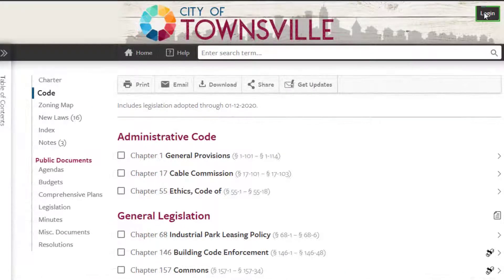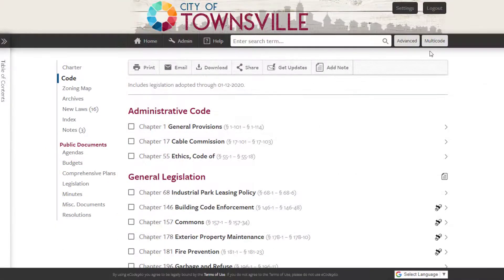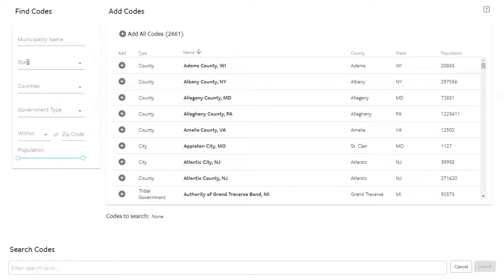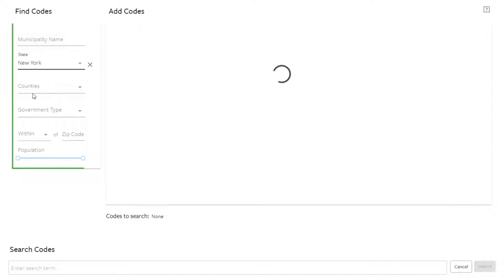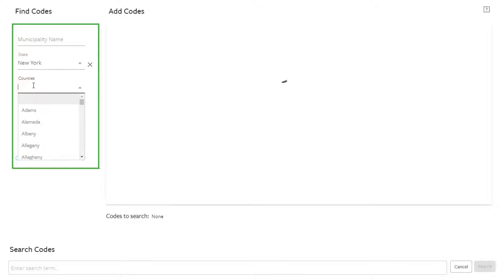Simply log in to eCode360 and click the Multicode button. Let's begin the search in a specific county. Narrow your search by selecting the state and county that you want to search the codes of.